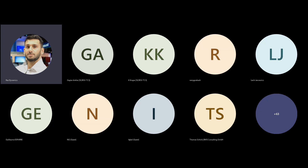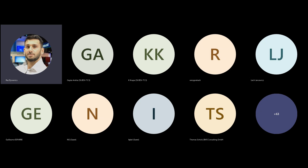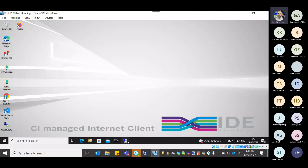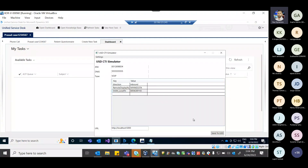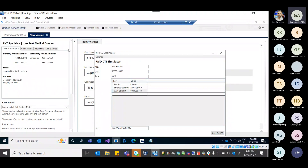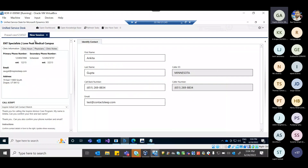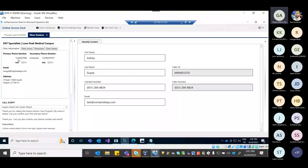In addition to CTI, there is the multi-session capability, which is a key value of USD. The agent scripts capability has been demonstrated today — showing how agent scripts can be set up to guide agents to manage calls effectively. Multi-session means an agent can handle multiple callers simultaneously, up to a maximum of 10 sessions at a time.